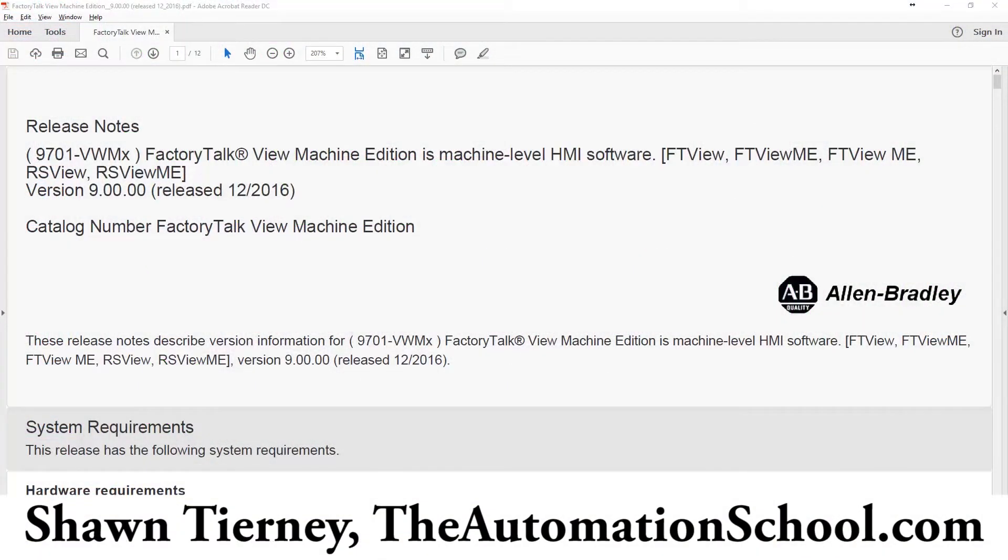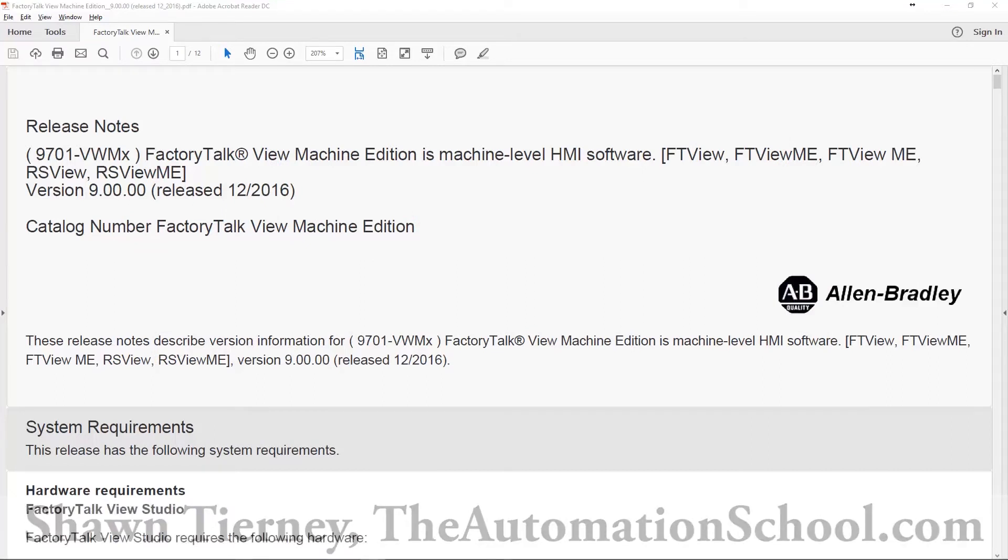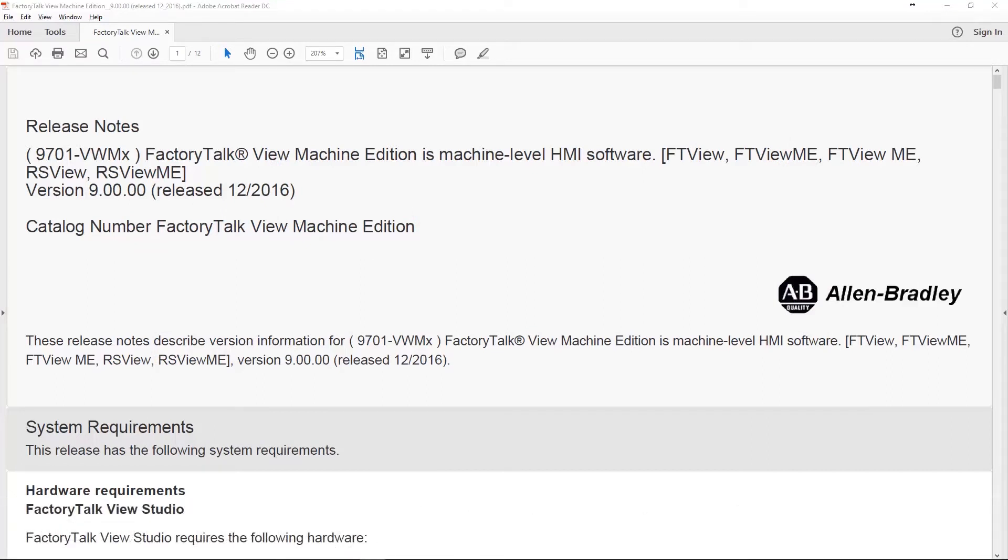Hey everybody, Sean Tierney here from the automation school.com. In today's podcast we're going to talk about Factory Talk View Machine Edition. Version 10 was just released last week, but we're going to get to that tomorrow. Today we're going to talk about what was new in version 9.